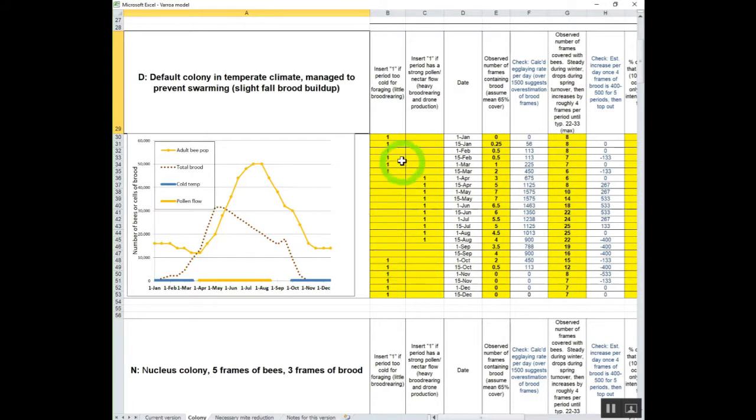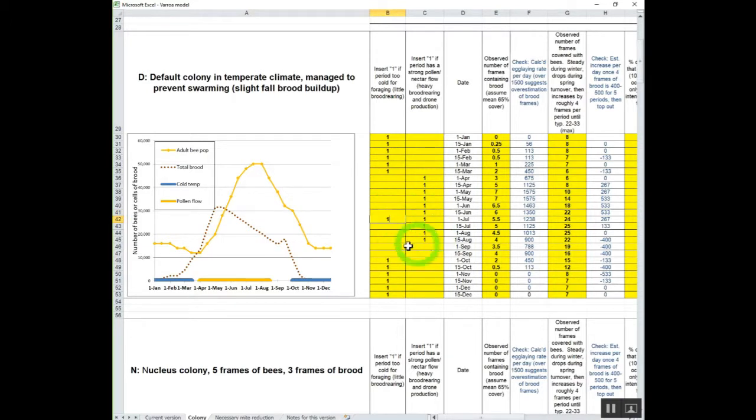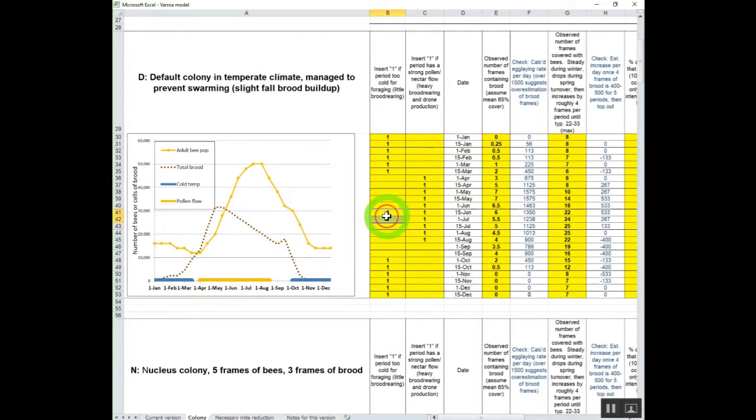And that's these figures right here. You just put in a one in any place where there's brood rearing. So let's just say it's too cold. Let me put a cold here. I'll put in a one there and a one there. And we'll enter those.